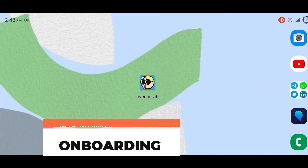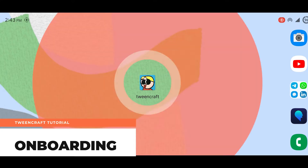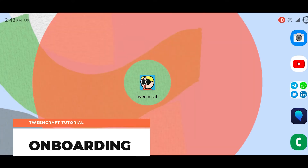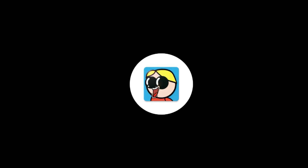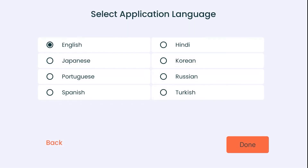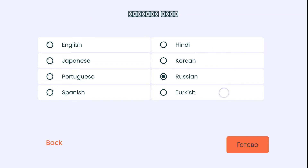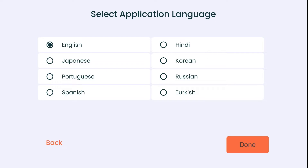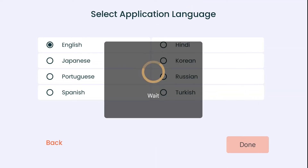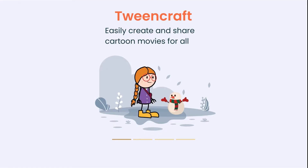Onboarding. Now I am going to take you through the entire onboarding process. Launch the app. On the first launch, you will be greeted by a language selection page. You can select your preferred language here — the app will be converted to the same language you select. You can change this language anytime from the settings menu. Press done and wait for a moment. Now we are inside the application.